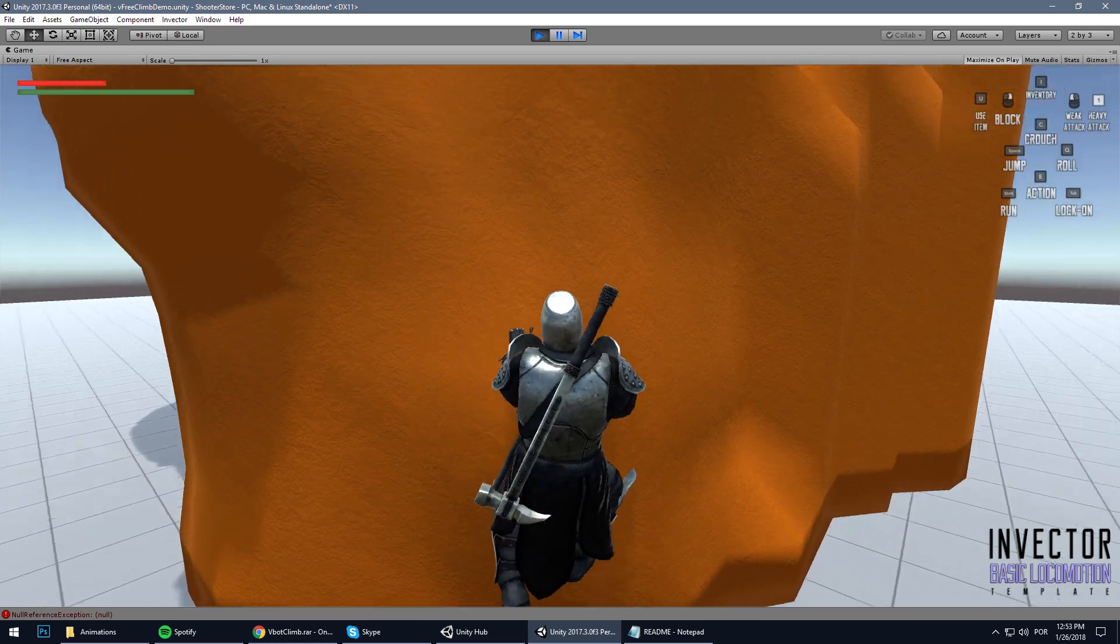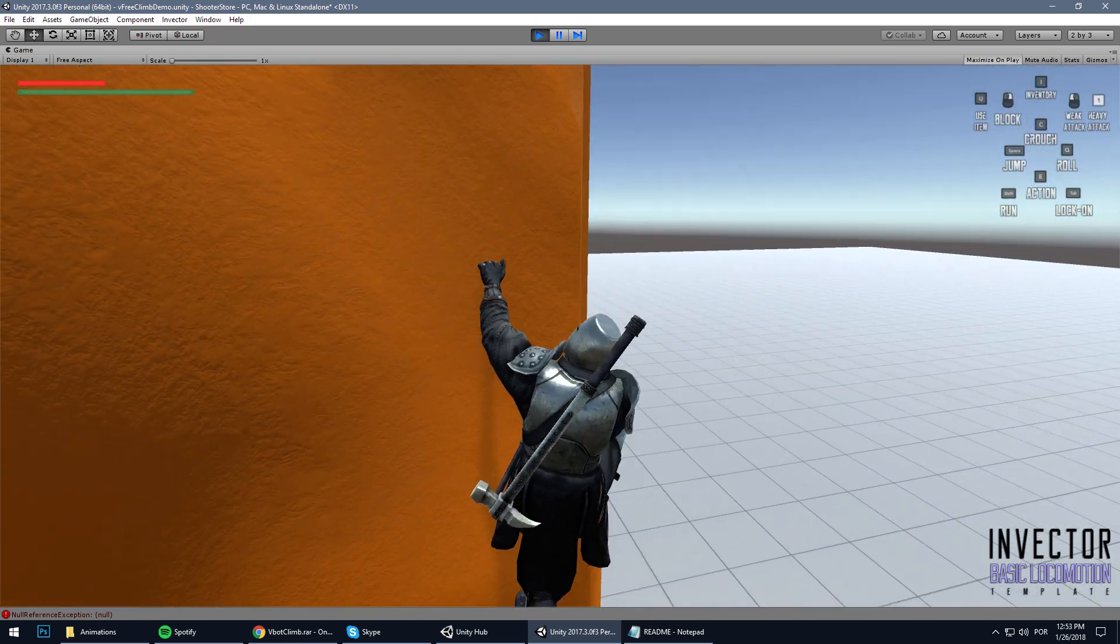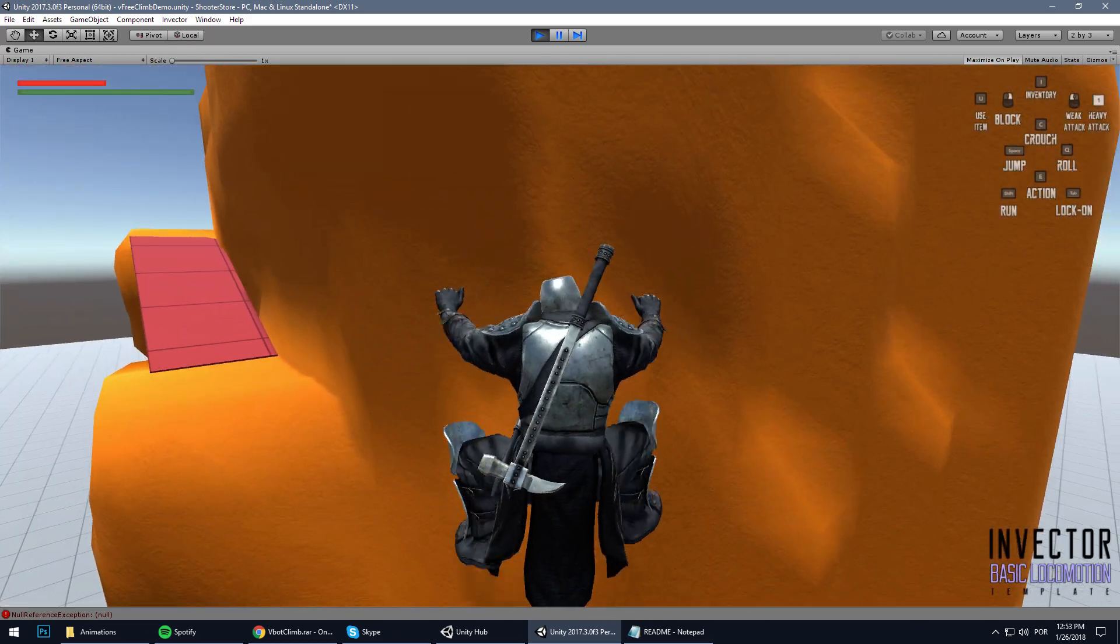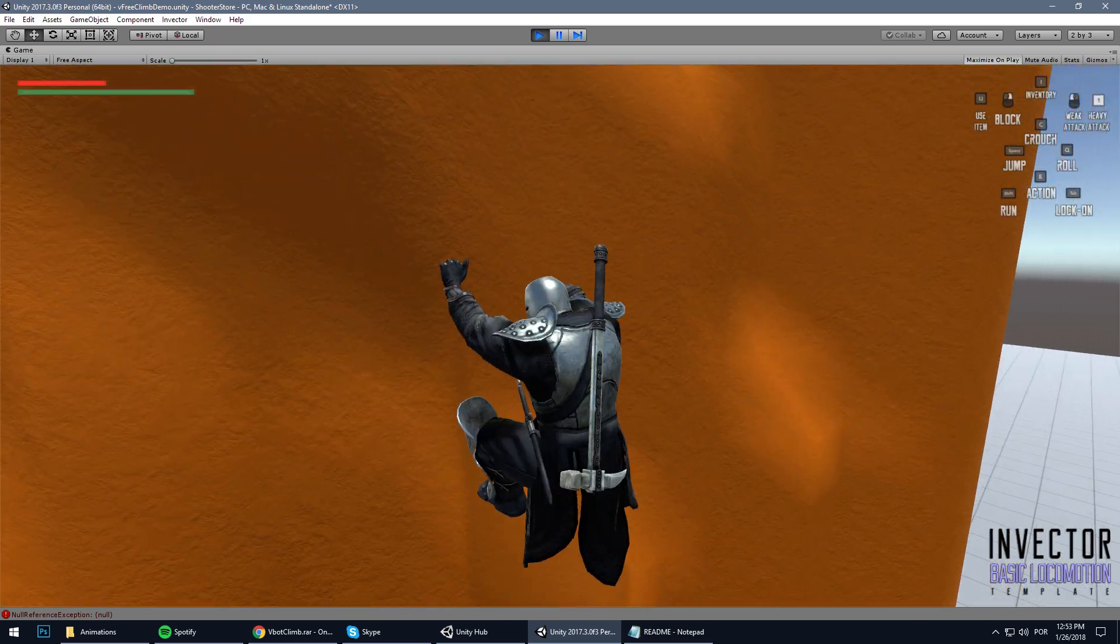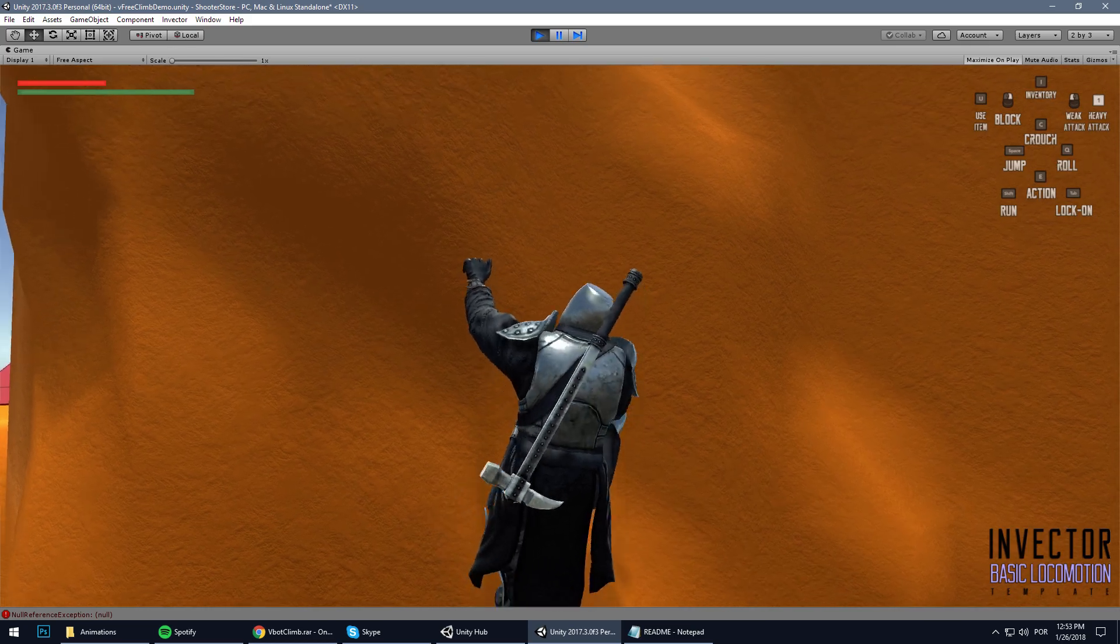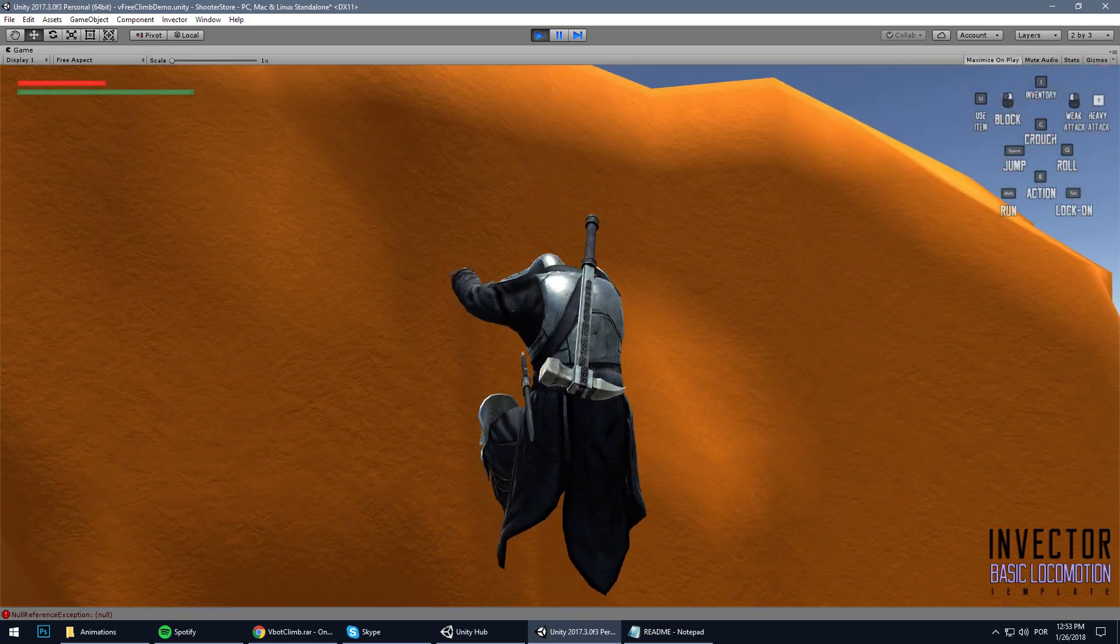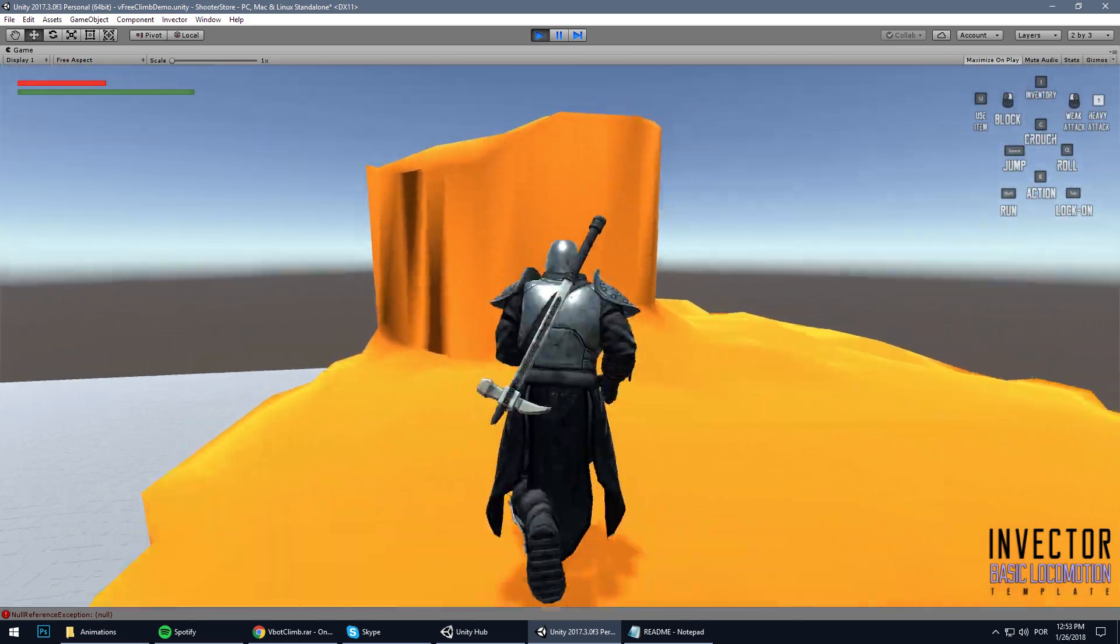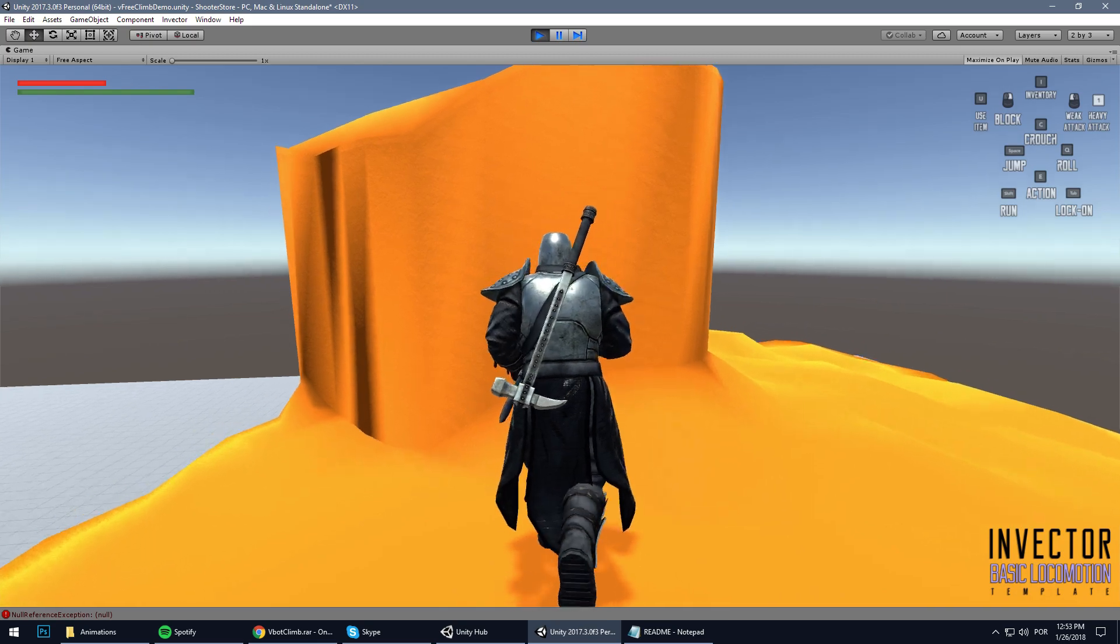Okay, now jump climb... works pretty much alright.